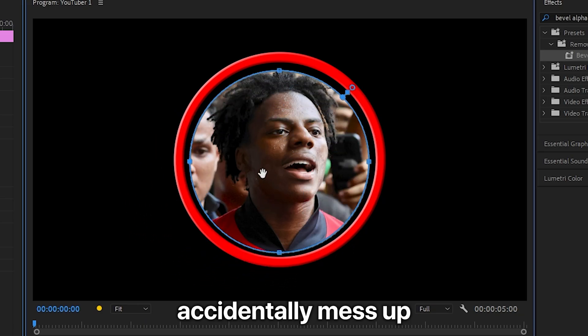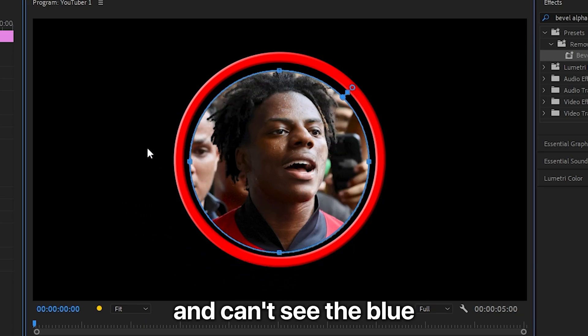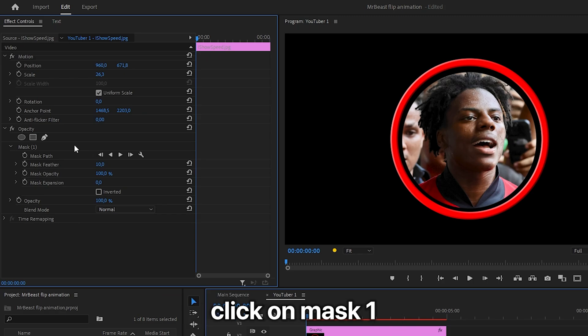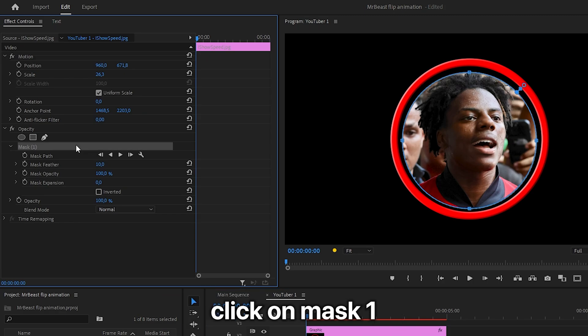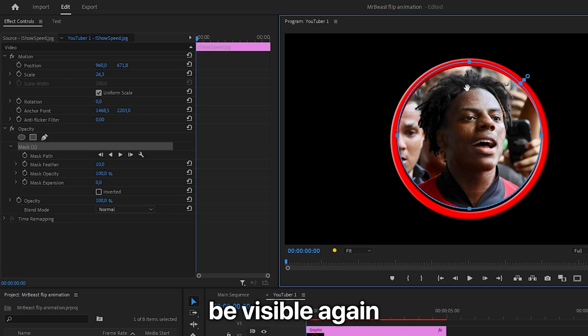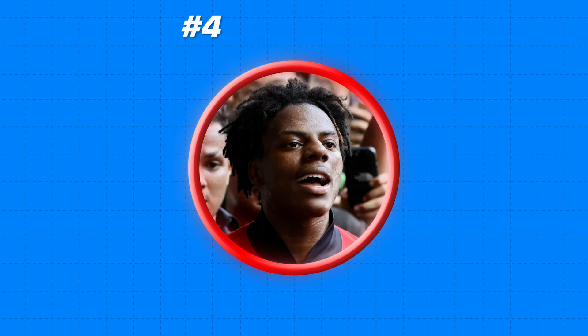If you accidentally mess up and can't see the blue handles anymore, you can simply click on Mask 1 in Effects Controls and then they should be visible again.